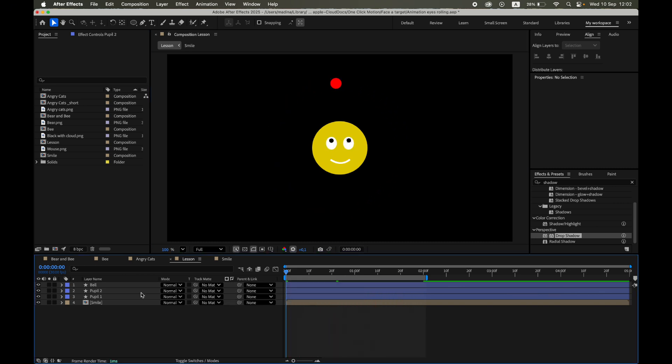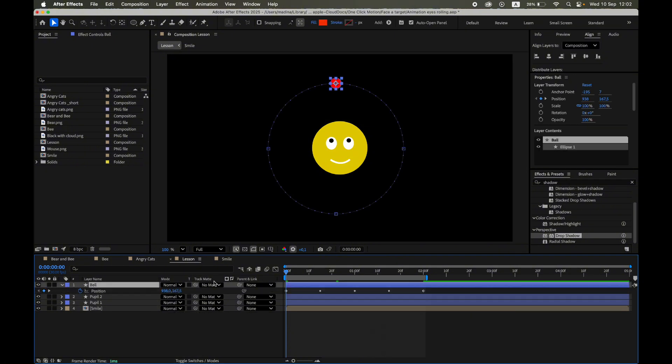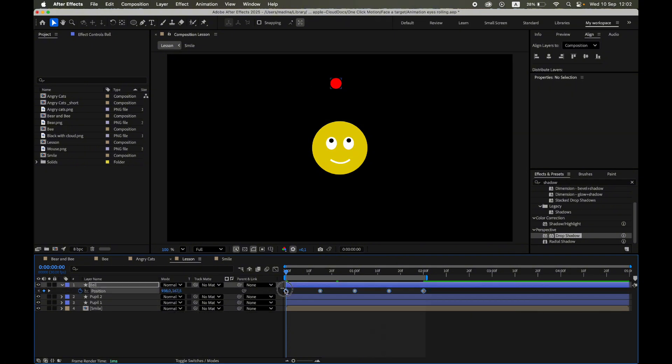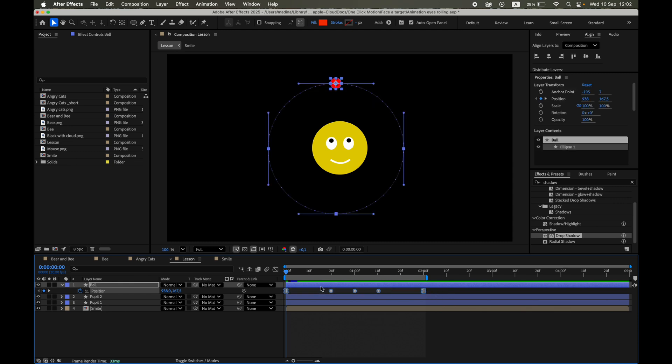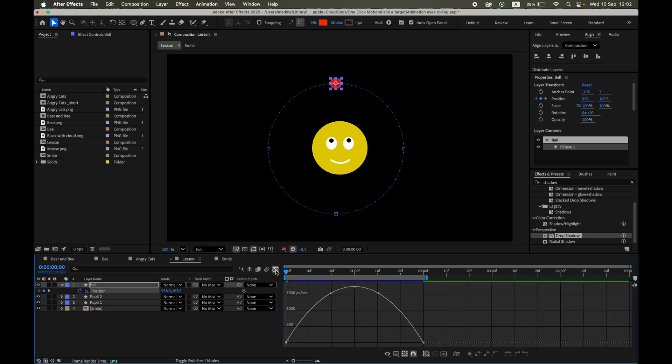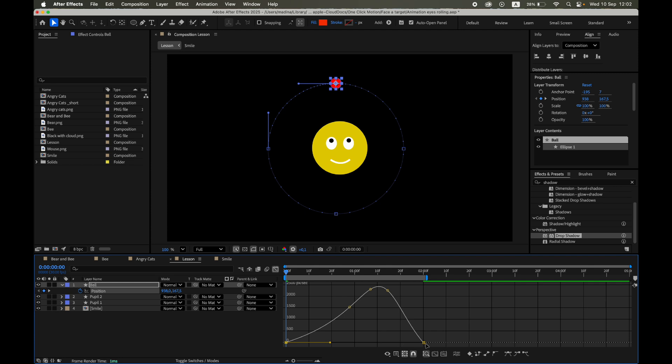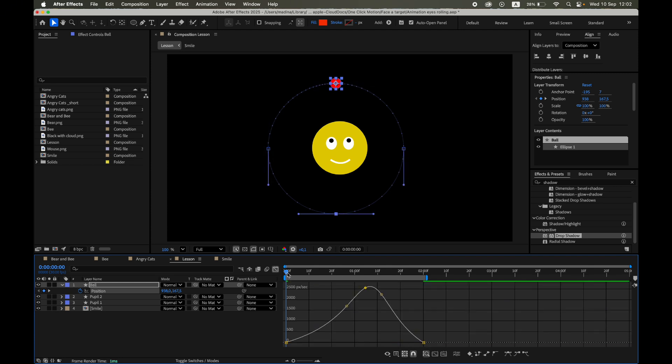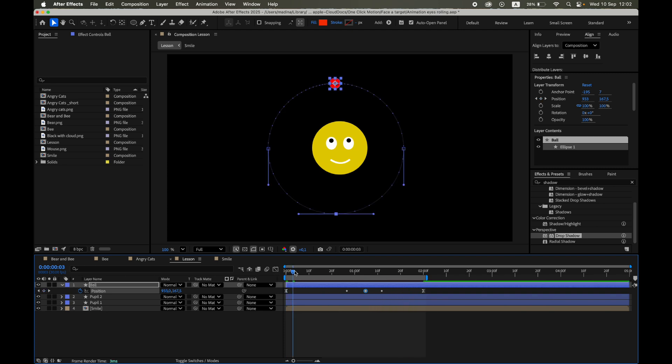We can also make the target's movement feel more dynamic. Select the position keyframes. Press F9 to apply Easy Ease, then open the graph editor and slightly adjust the curve. Notice how the motion becomes smoother and more natural. And here's the best part - even after we change the speed of the path, the pupils continue to follow the target automatically, without any extra work.